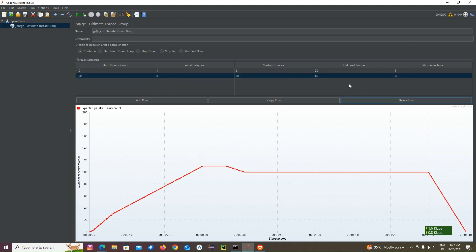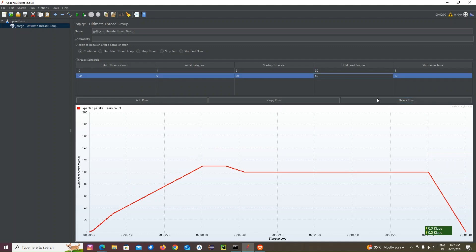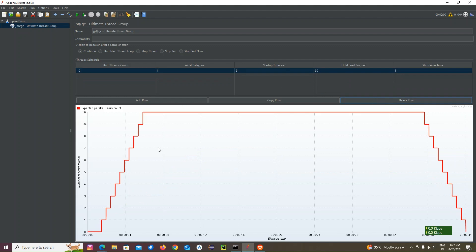And then if it is going to hold for 30 seconds, then it's going to ramp down for five seconds. You can see the graph. 10 users, one second delay.